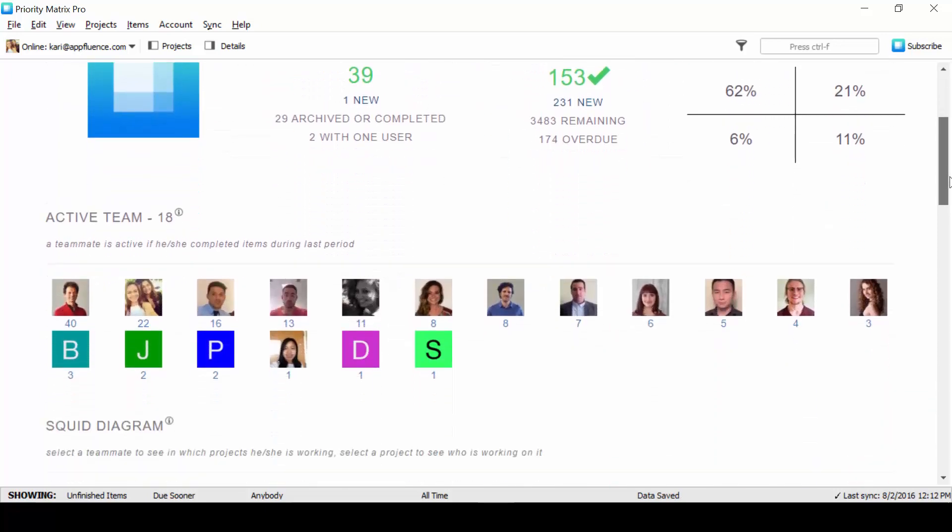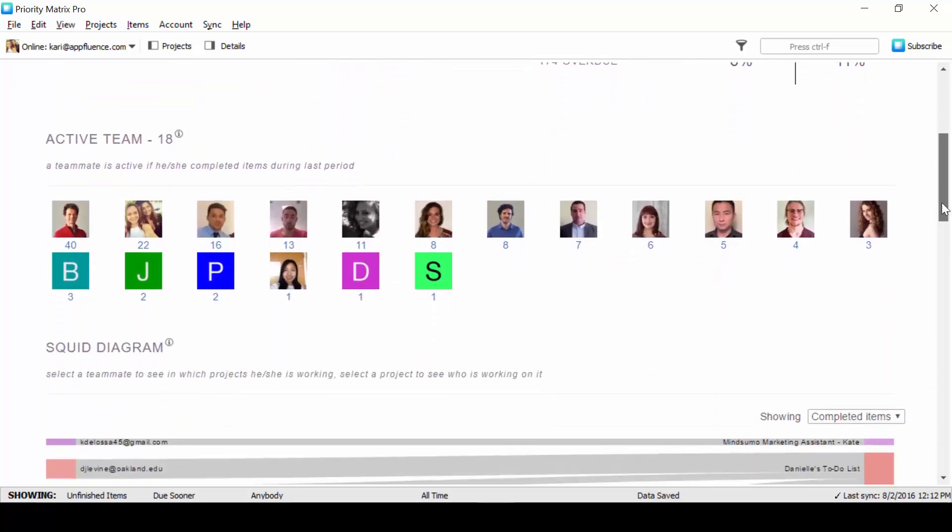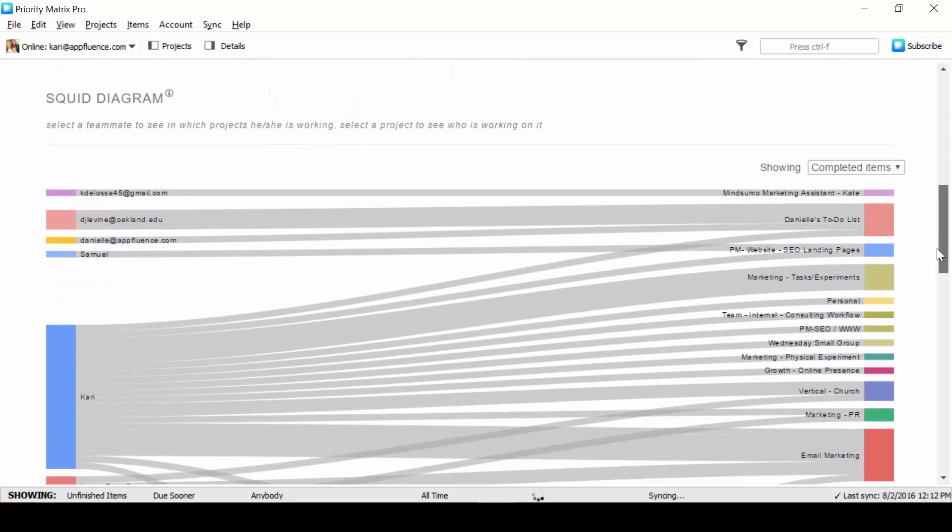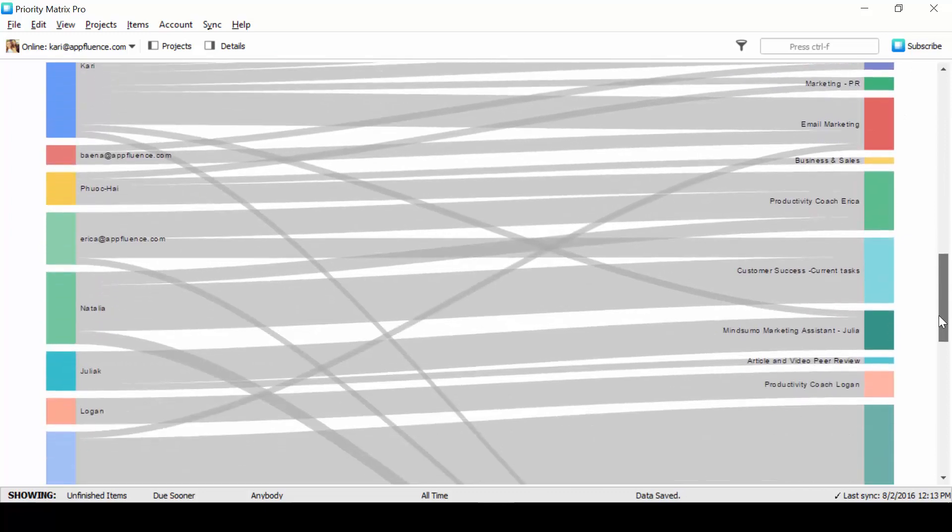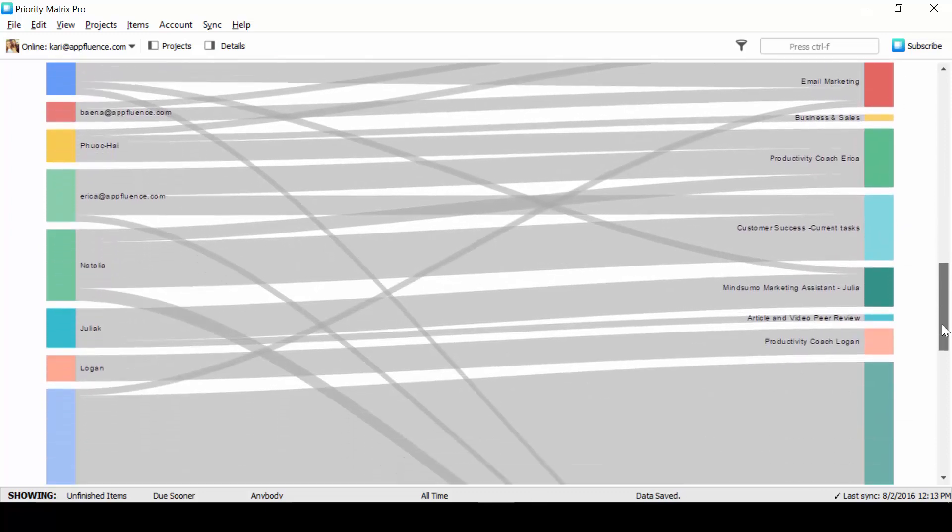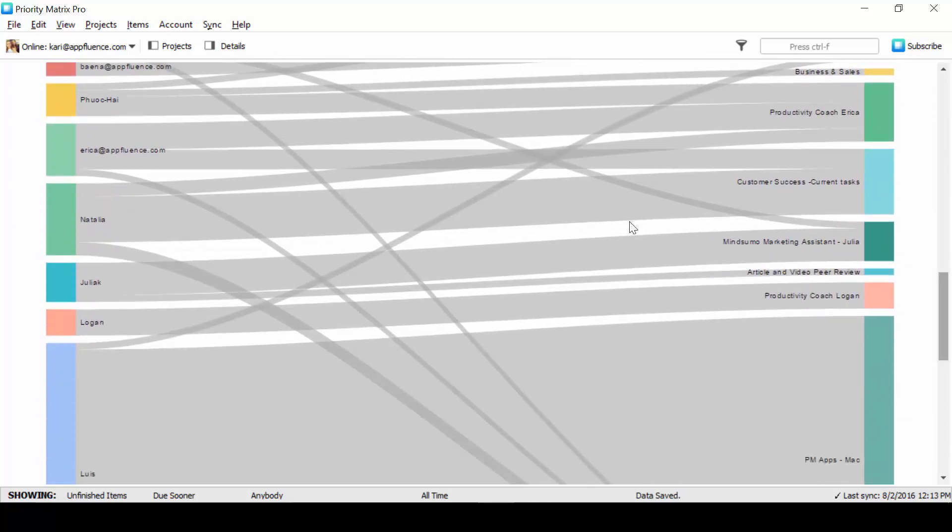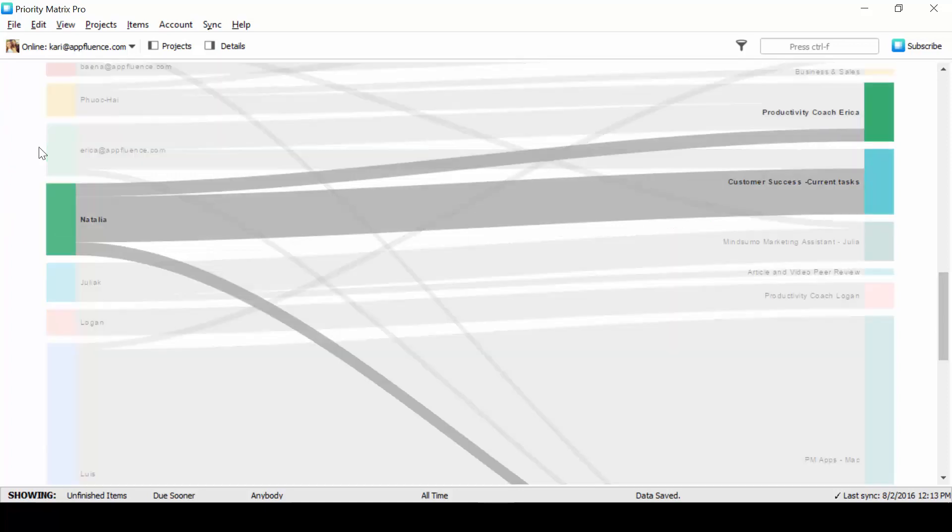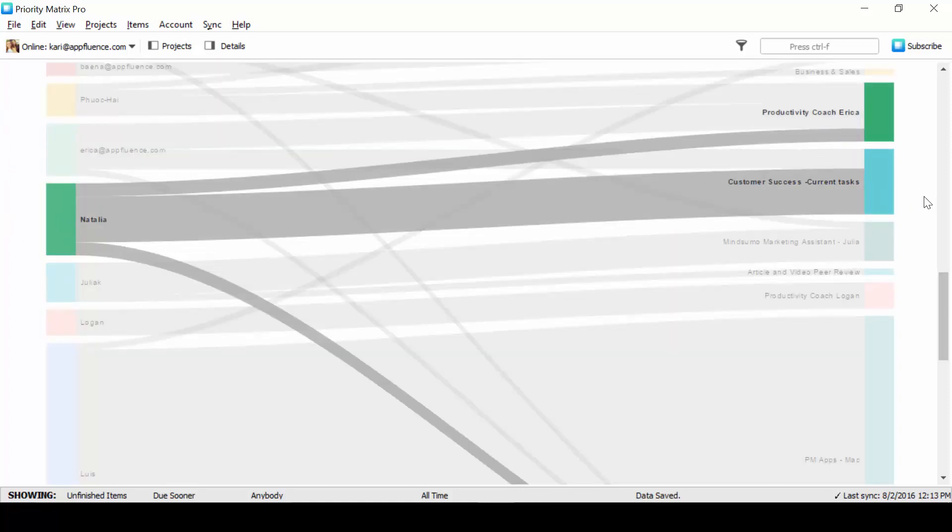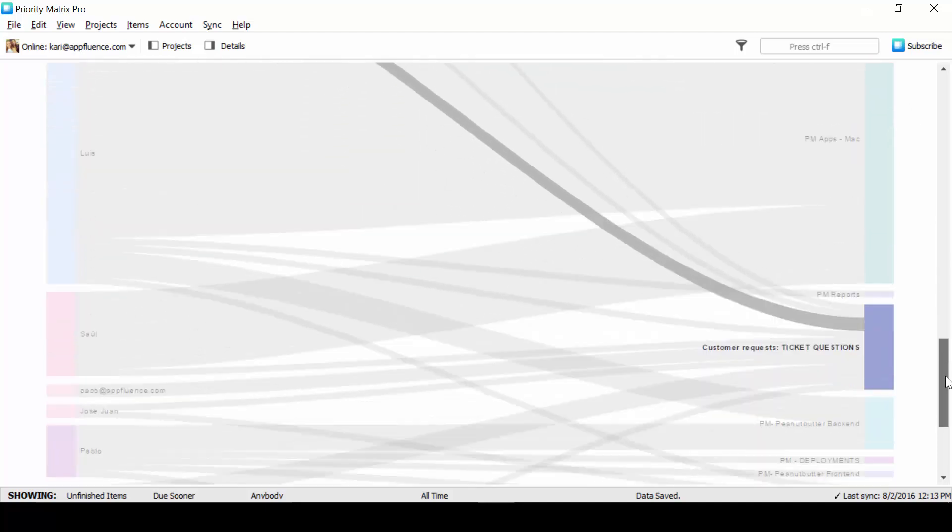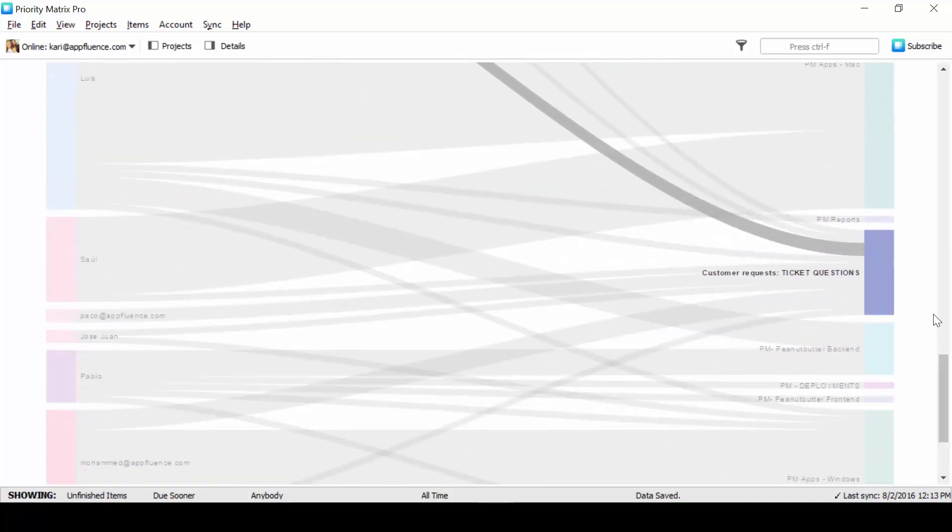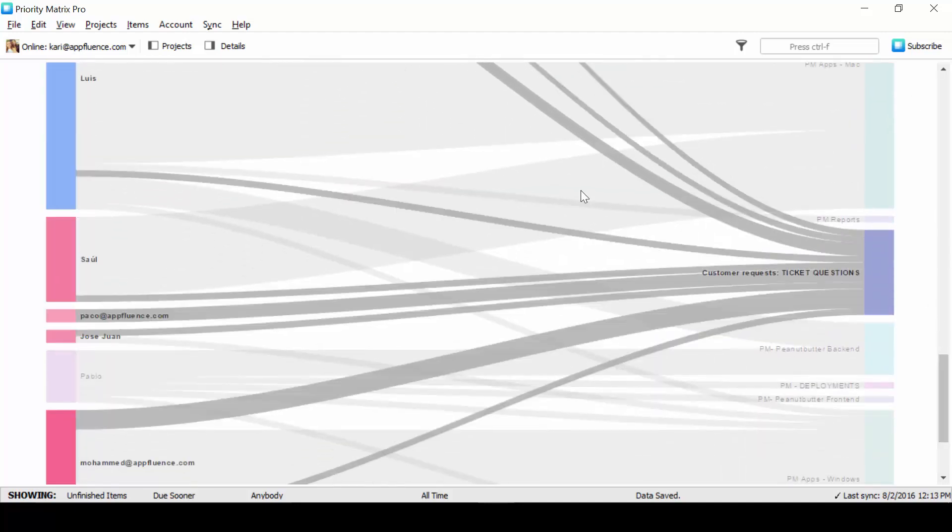But also they'll show you who is focused on what projects. By looking at our Sankey diagram, we can quickly see the workload distribution between team members and projects. This is a great tool for managers who are looking to balance their workload among their team and make sure their team is focused in the right place.